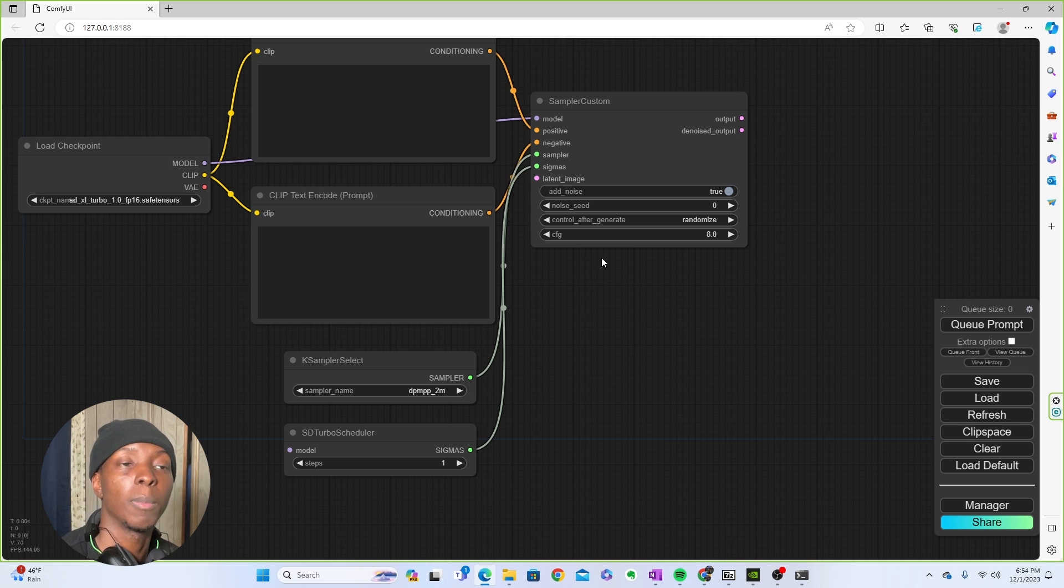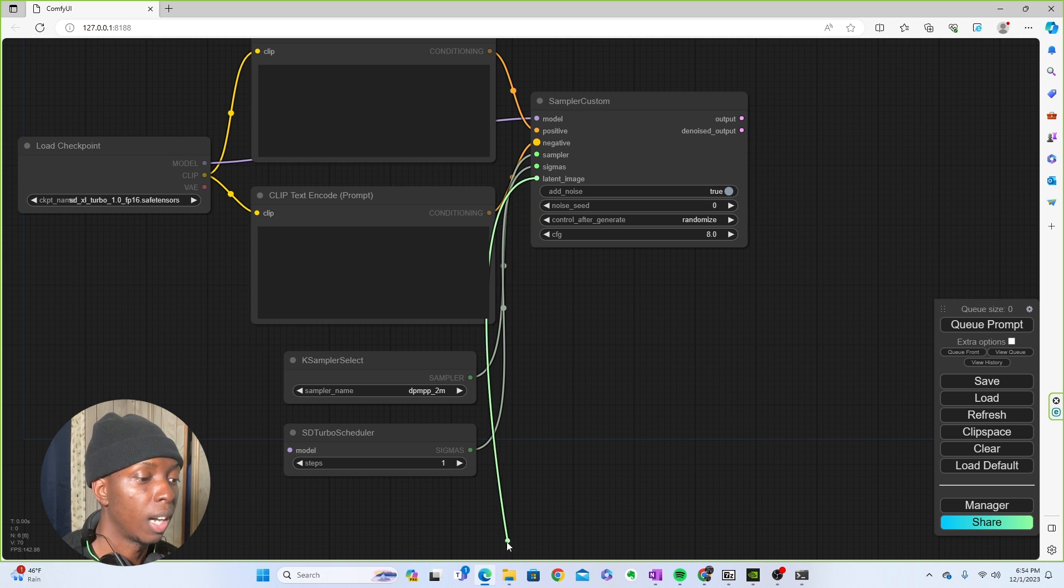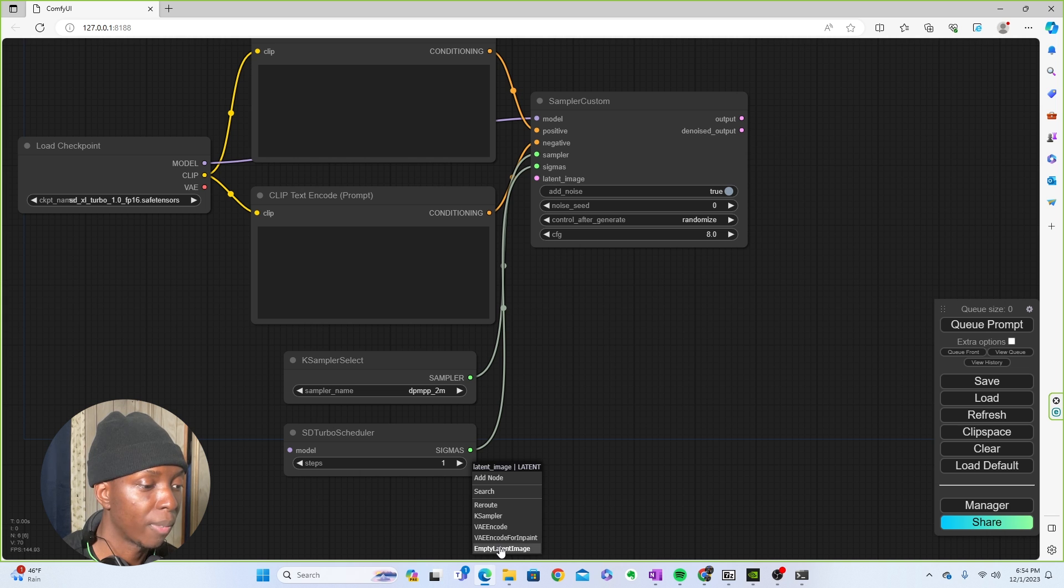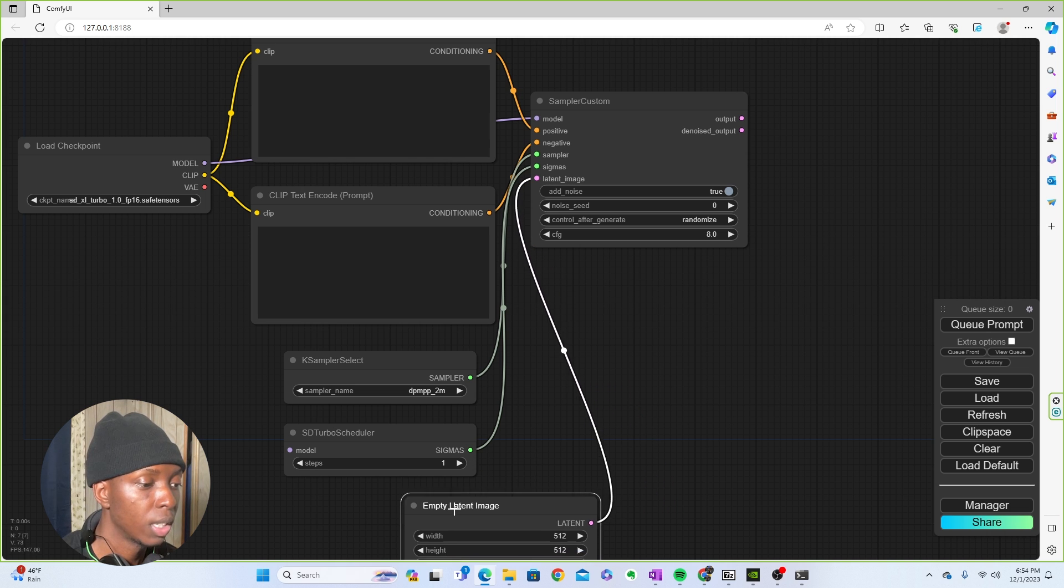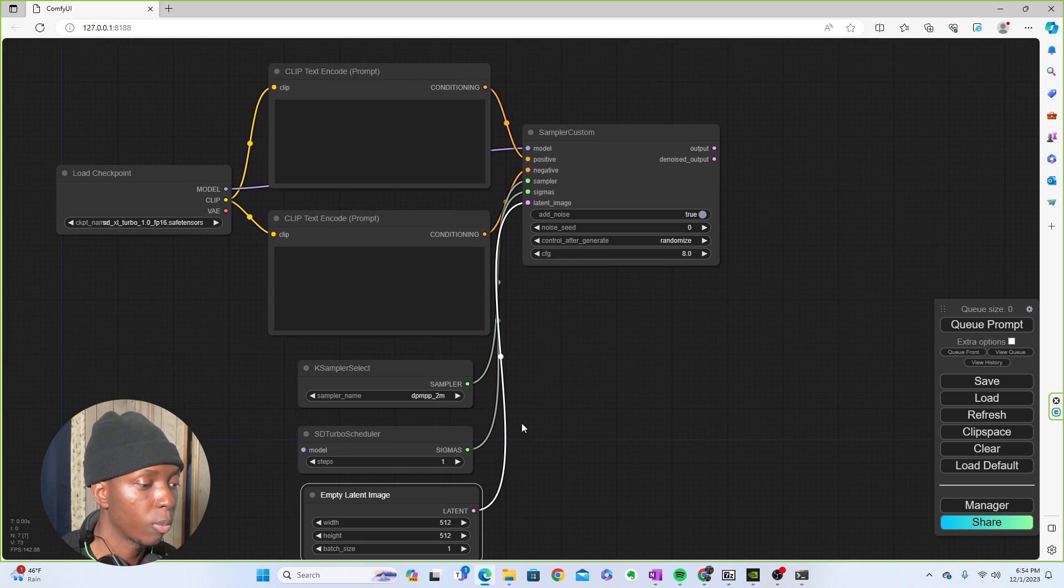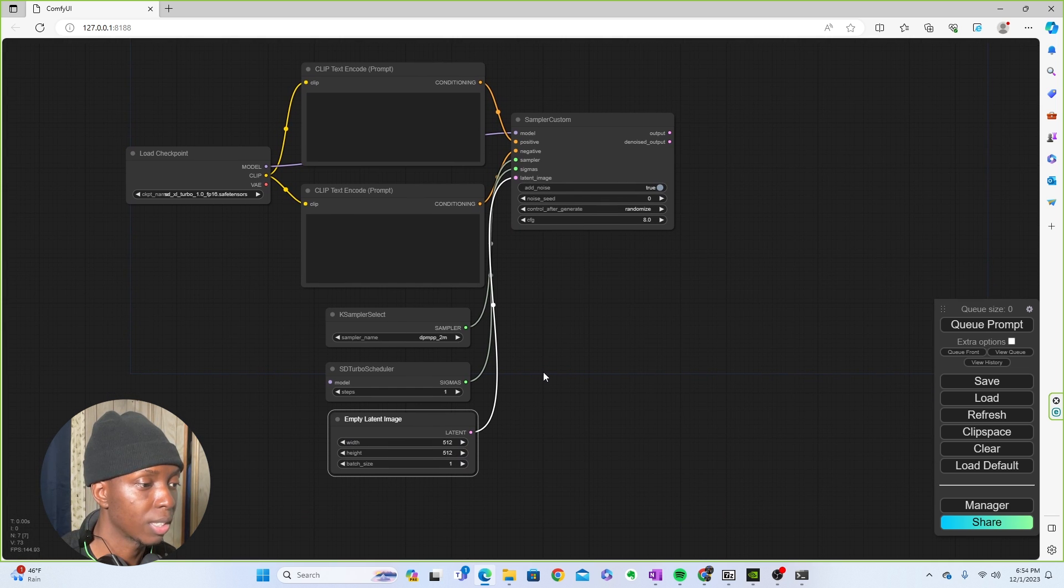And lastly, when it comes to latent image here, you're going to use a standard empty latent image of 512 by 512. So then you put that bad boy right here, or again, wherever you would like, it doesn't matter, but we're just trying to stay organized here.